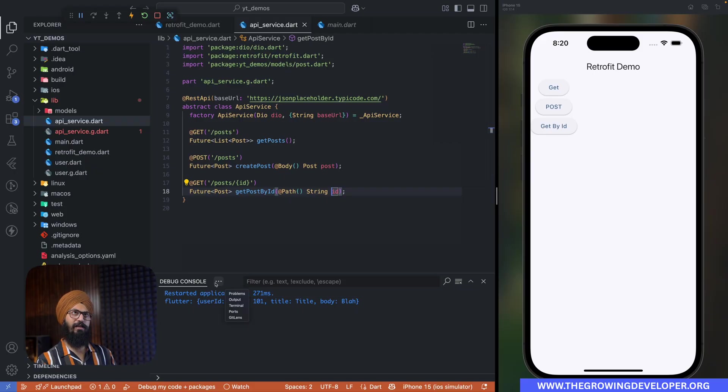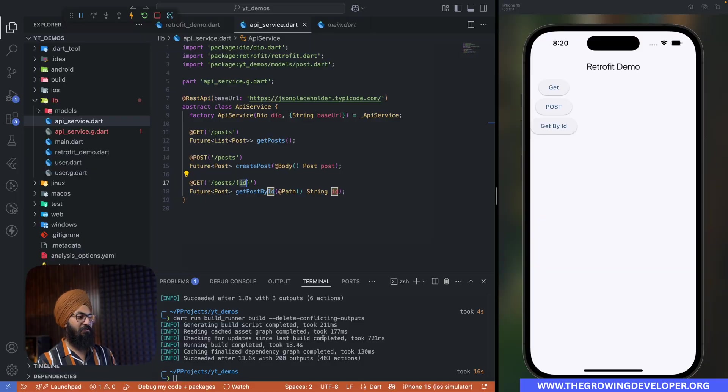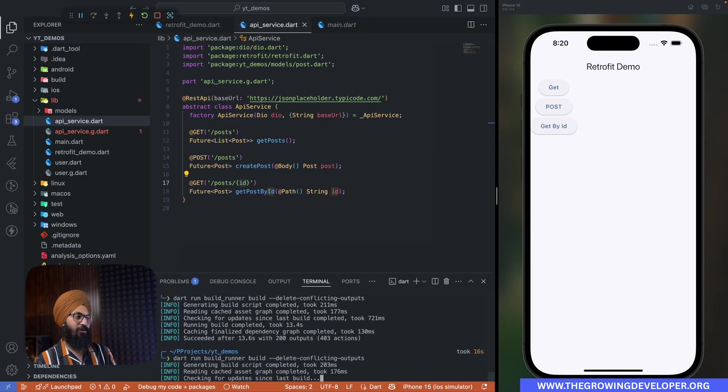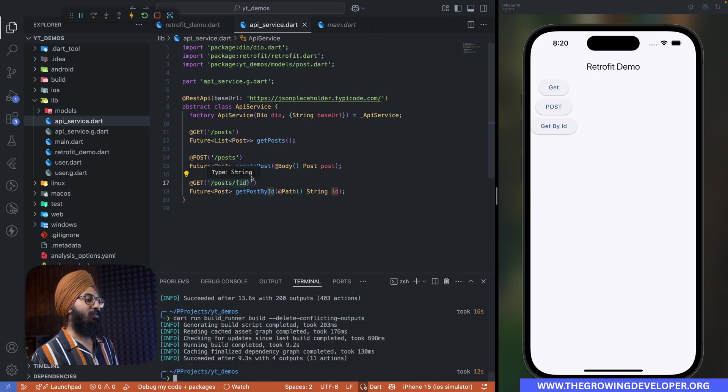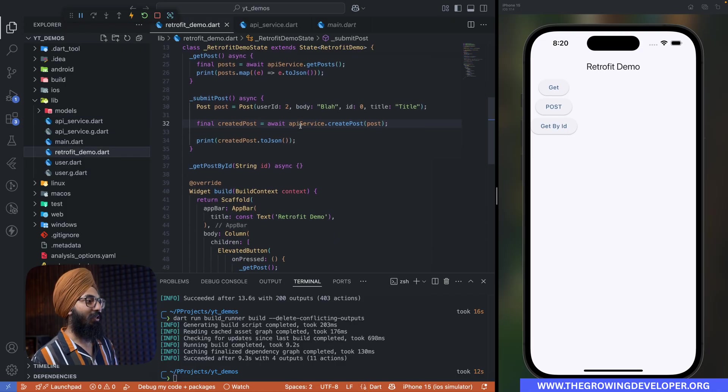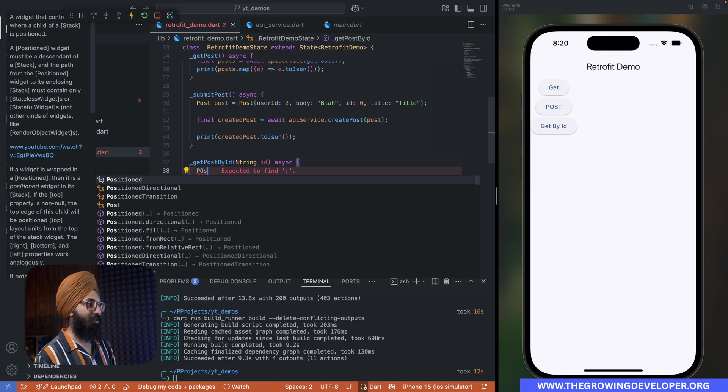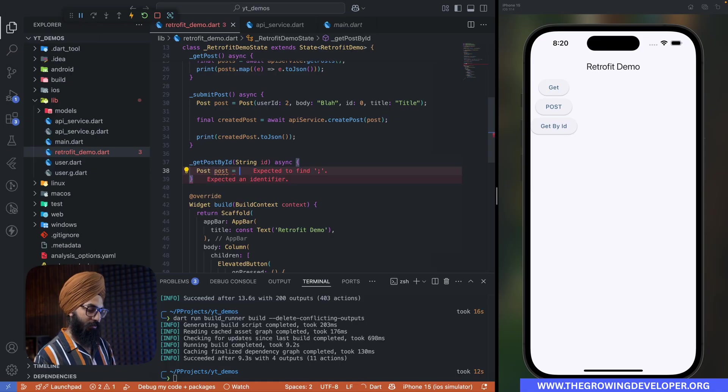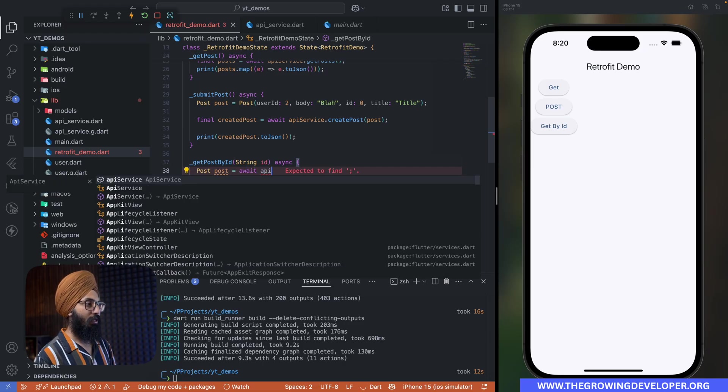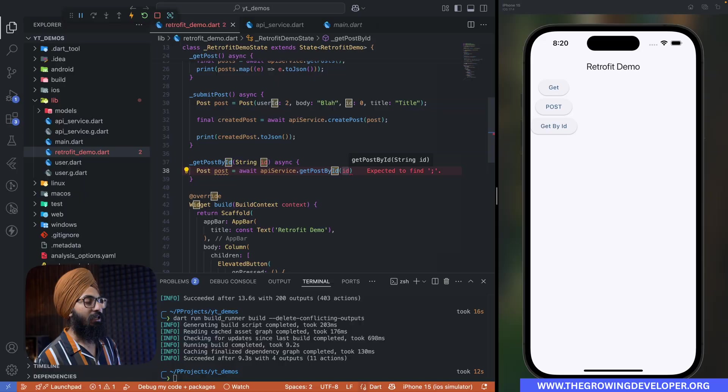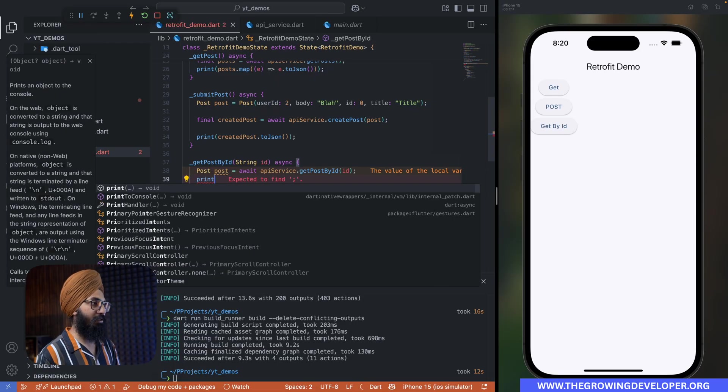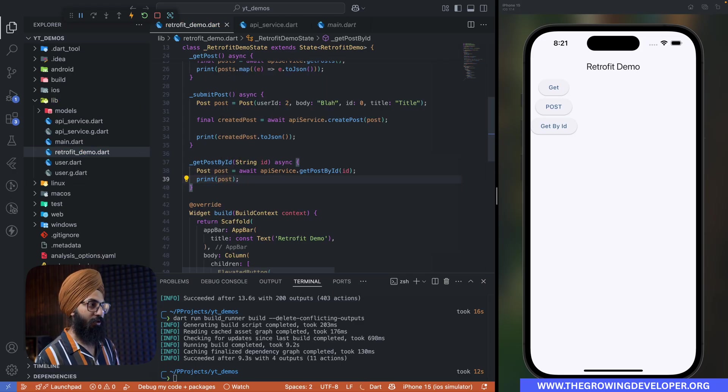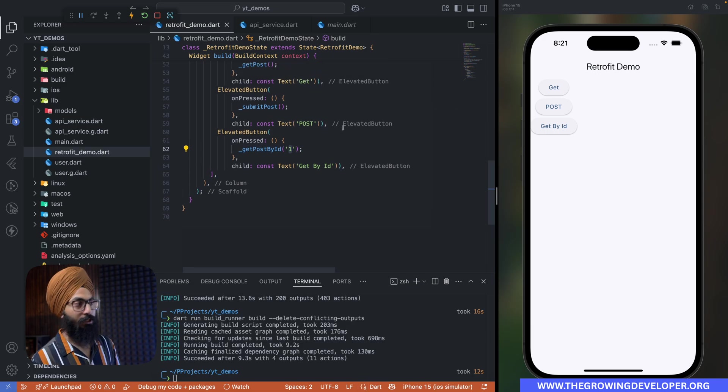So let's regenerate our code using the build runner command. And sometimes this feels like magic. Okay, getPostById - it's the same thing now. Getting a post: post equals to await apiService.getPostById, id. And yeah, let's simply print whatever we get. All right, so on the click of this method, I'm actually passing one. Let me just use toJson here so we can actually see what is returned. We start the application.